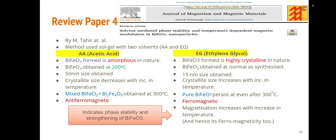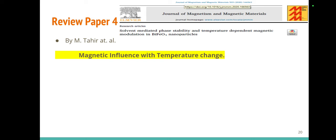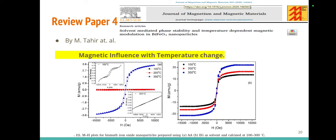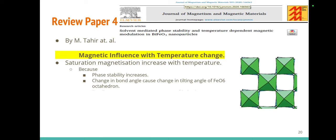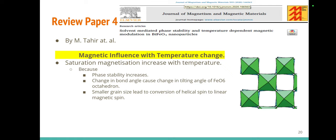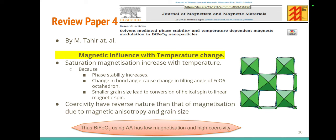The magnetic field influence on temperature change shows that in acetic acid the phase is not stable at higher temperatures, but in ethylene glycol at higher temperatures the saturation magnetization reaches higher values and greater stability. This is due to phase stability, changes in bond angle of the octahedra, or smaller grain size leading to conversion of helical spin structure. Finally, due to magnetic anisotropy, acetic acid shows low magnetization and high coercivity, while the opposite is true for ethylene glycol. That is all from my side. Thank you.